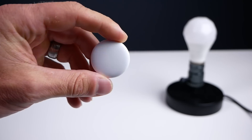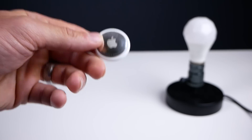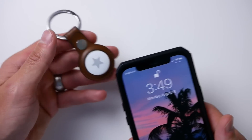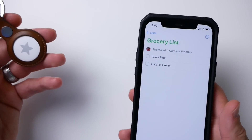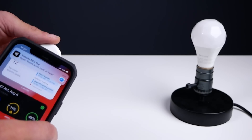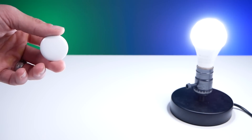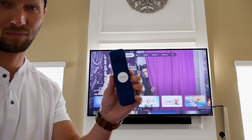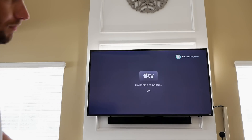Did you know that you can actually use your AirTags to trigger NFC shortcuts and automations on your phone? You can do all kinds of stuff with this, including controlling your smart home. I'm going to show you how and give you some cool ideas for creating automations with your AirTags.